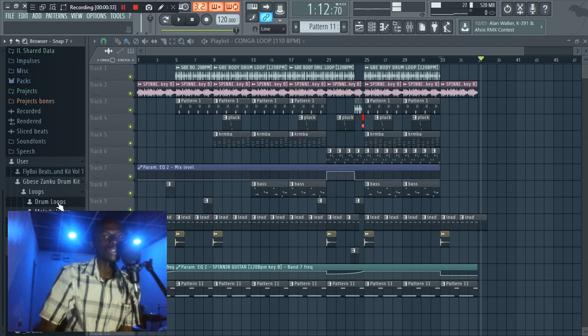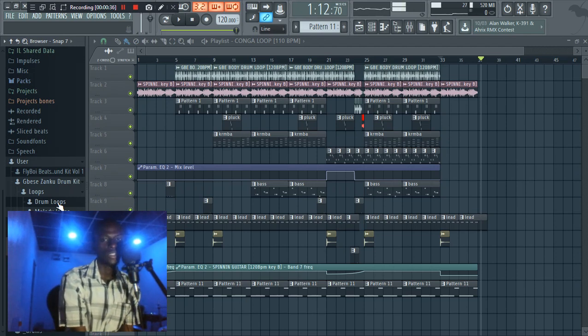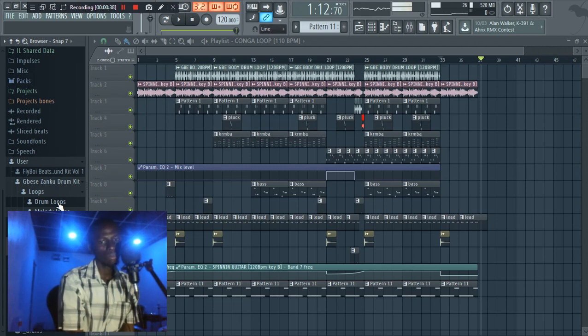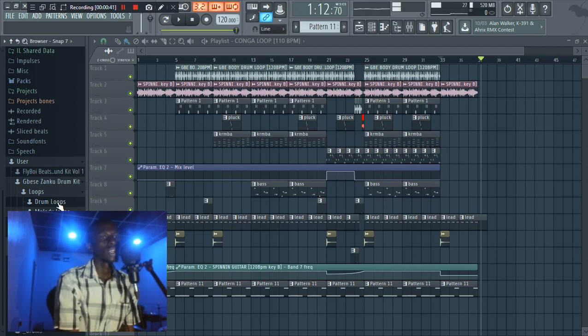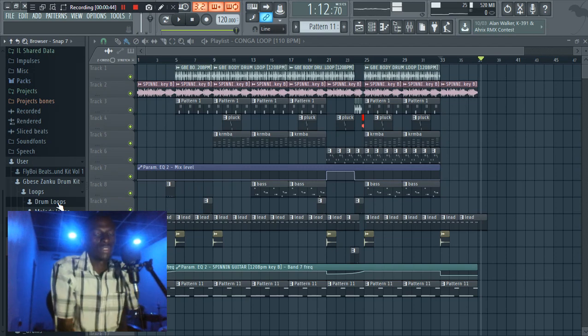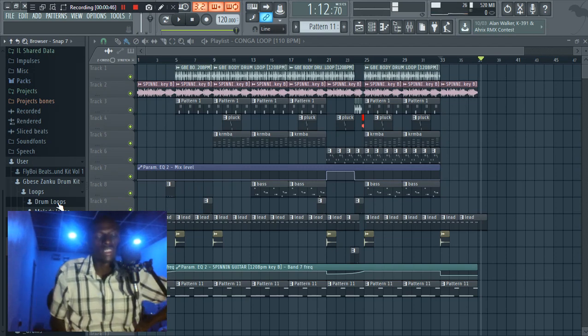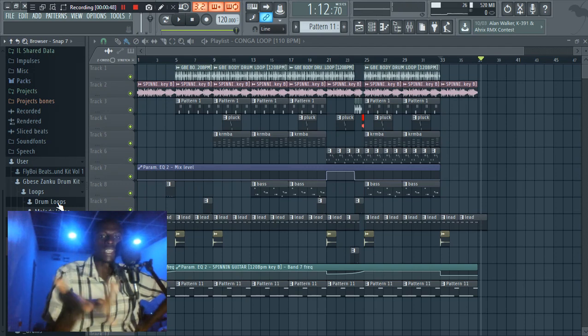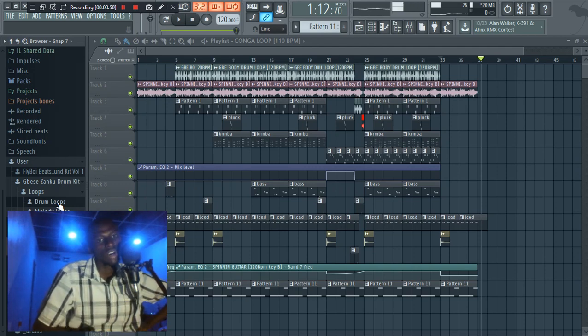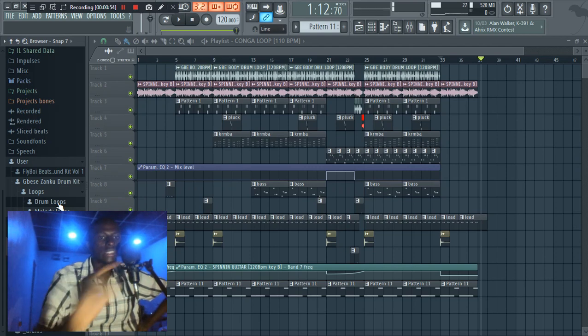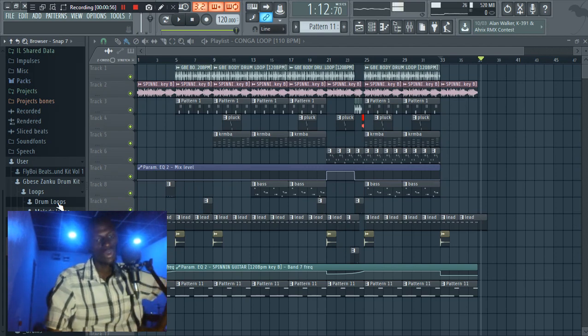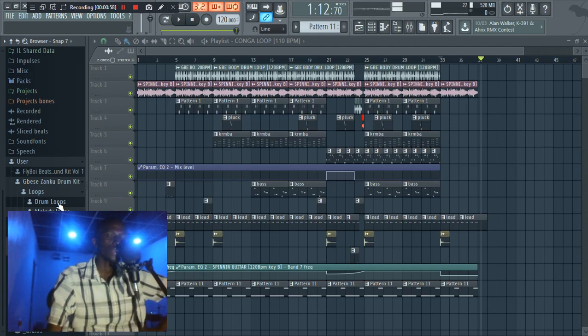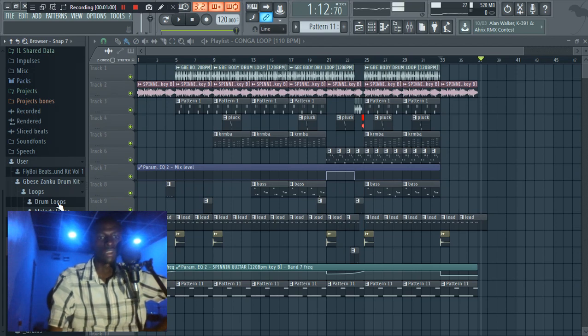The advantage of sample packs is when you have samples and drum loops, it makes your, it encourages your creativity. Because when you have like a drum loop playing already, it means that you don't have to stress yourself arranging your drums and everything. You just need to add your melodies on it. So that's why you need a sample pack if you don't have one.